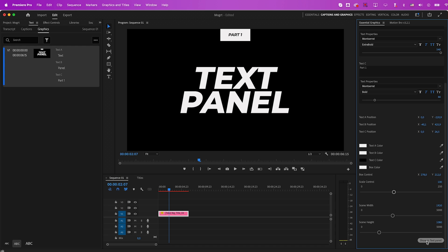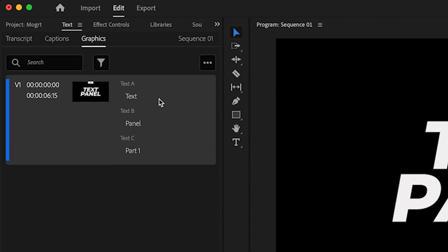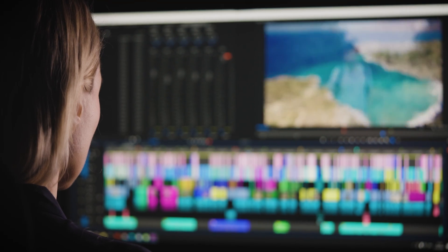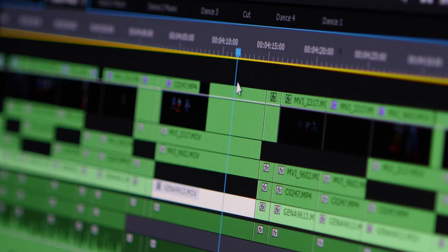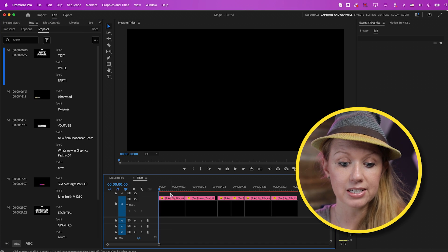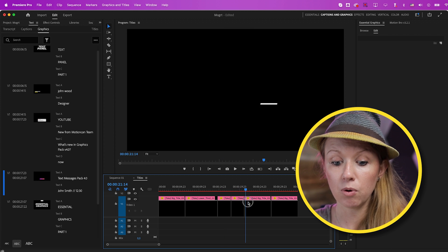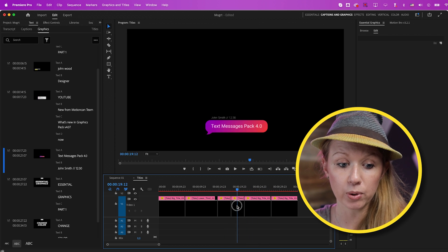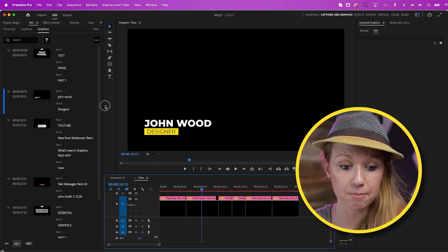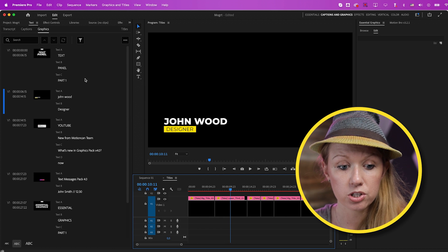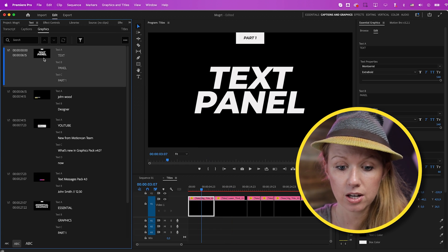If you click on Show in Text Panel, this will reveal all of the text fields inside of the Graphics tab of the Text Panel. This is a fairly new feature, and the reason why it's valuable is: let's say you build out an entire edit and there's a bunch of different titles and you don't want to have to scrub through your timeline to find that one title to make an edit. Inside of this timeline, I have several different motion graphics templates from the Graphics Pack and I want to be able to quickly edit them.